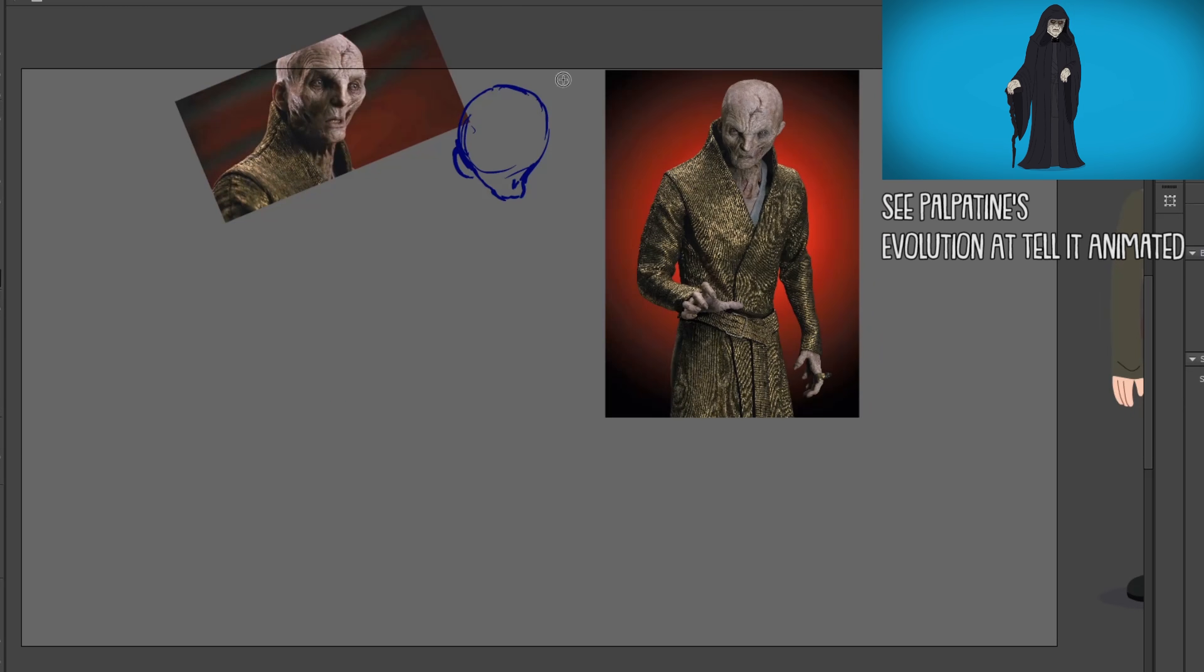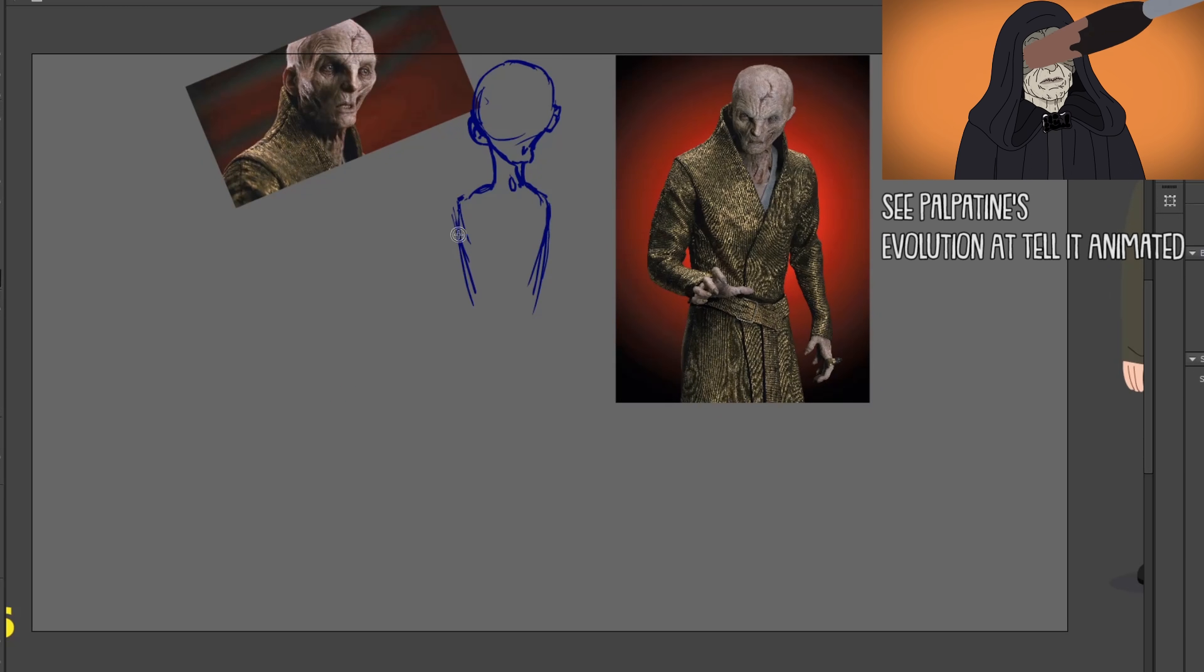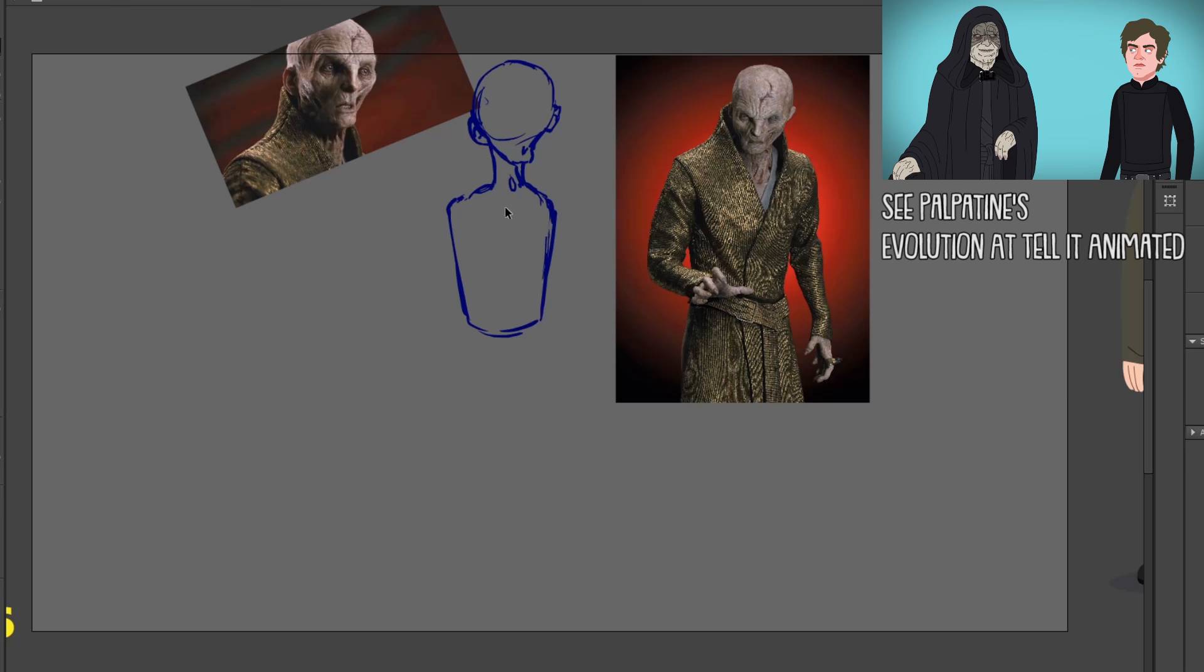Hey Jack, I'm back with another speed art and this one is of old Snoke from The Last Jedi.